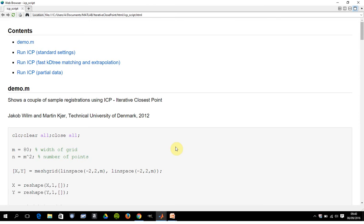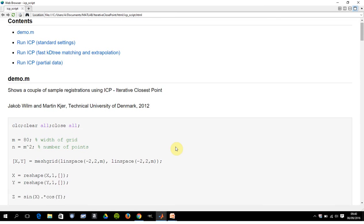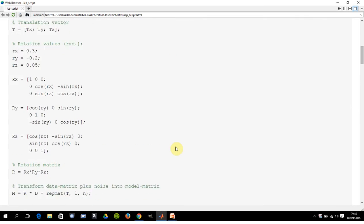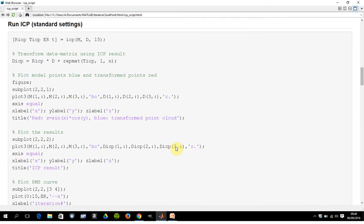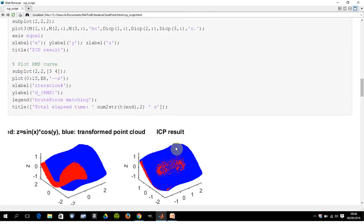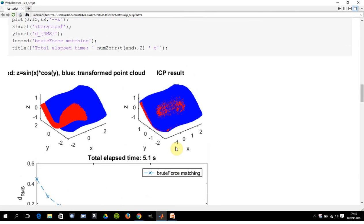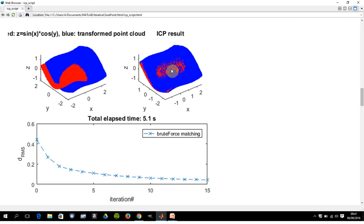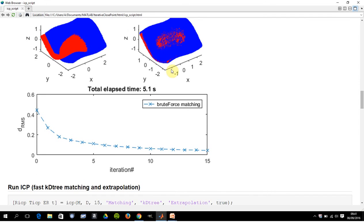And I've got the result there. So there's the brute force method. Red and blue are the original state, and then that's the plot there of the merge state. And there's the brute force matching, and we're getting up to 5.1 seconds after 15 iterations.